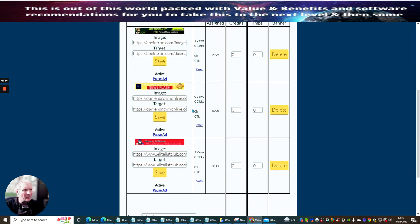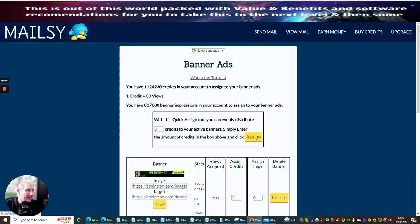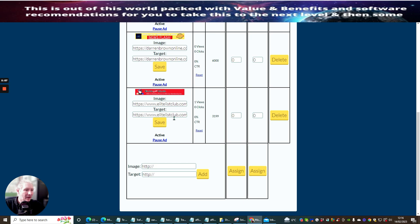Eventually while I'm talking, you'll probably see a view or click come in. A click represents the target and a view represents your image. Once we get that click, they may or may not opt in. Now, if you try to use Dropbox for hosting it won't work - it just doesn't like it. That's the reason I want to show you this alternative method.